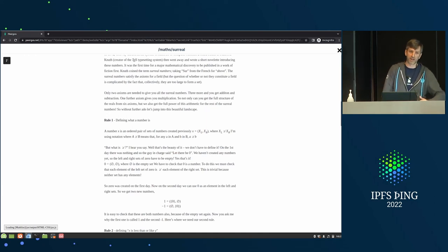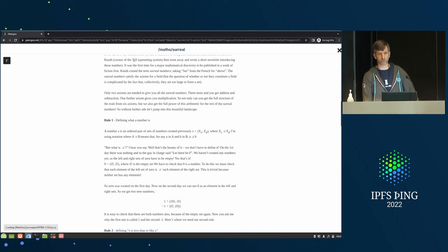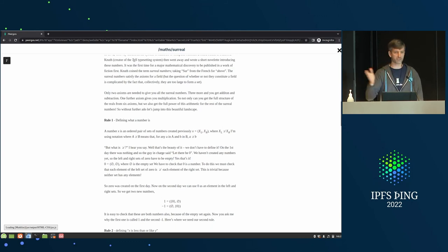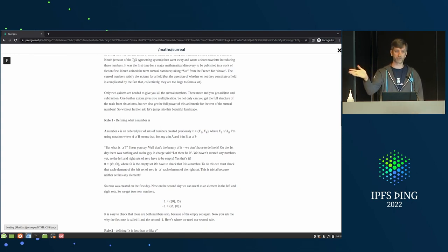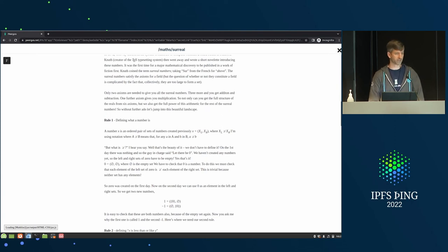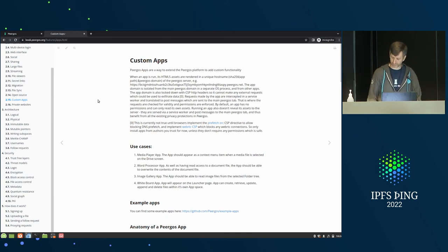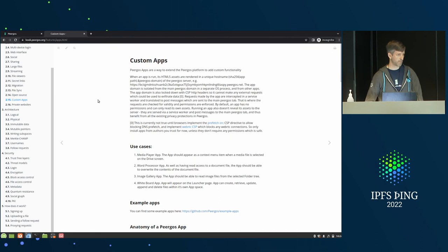We don't run anything in the browser because we don't want to broadcast IP addresses — it's running on the server, so you can connect through any server you like, and any writes get proxied to your home server.